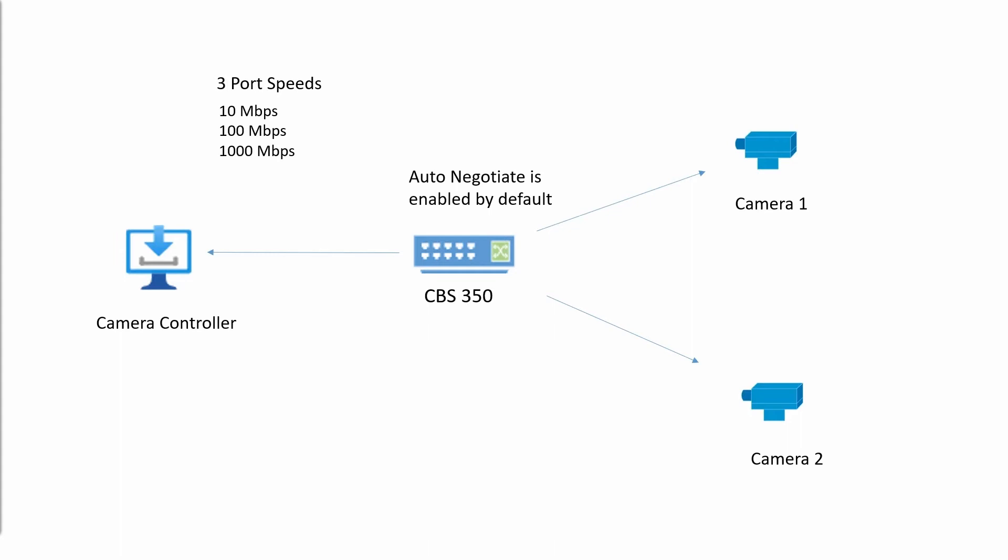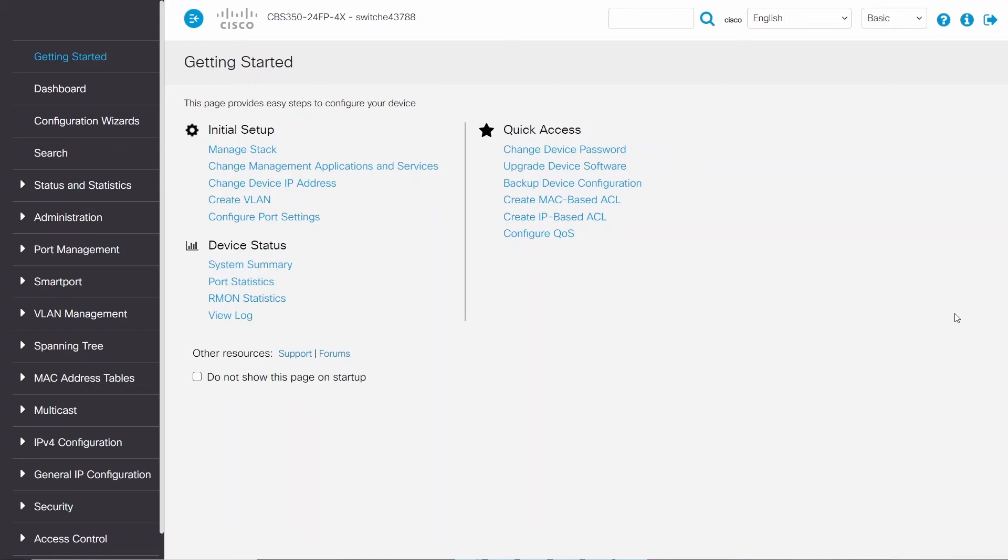Ideally, you'll want the switch to be working at the highest port speed possible. To do this, configure the port speeds on the CBS 350 switch.